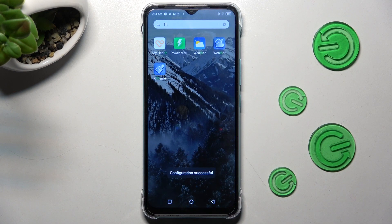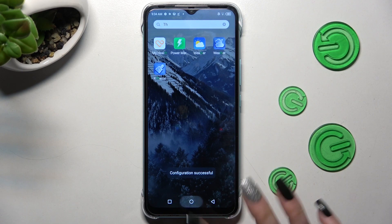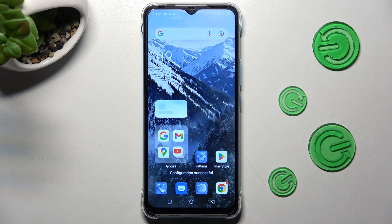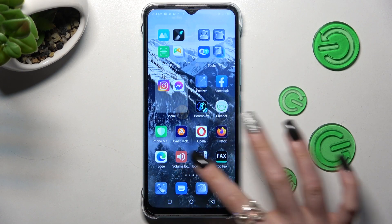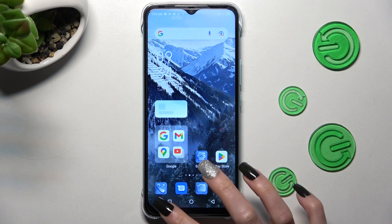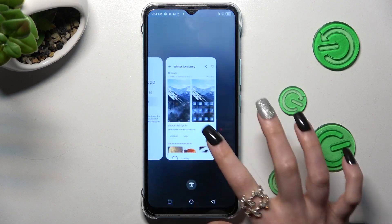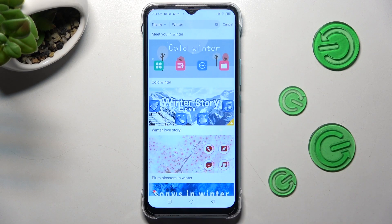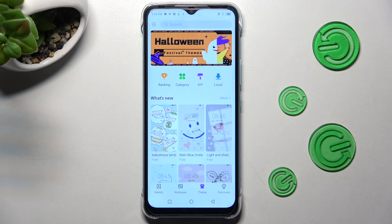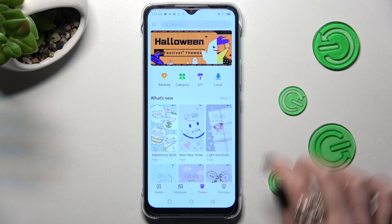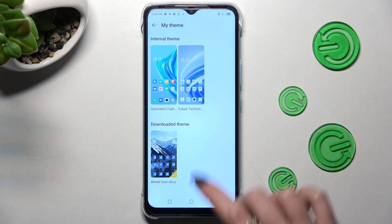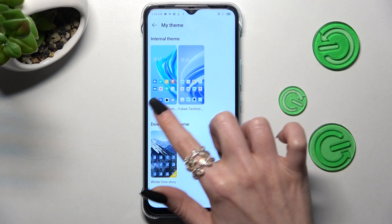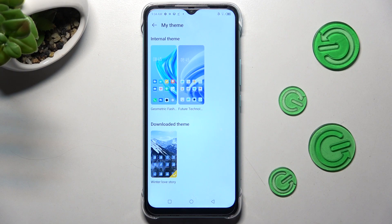But you can always go into exactly the same settings and go back to your default one by choosing Local. Now tap on one of your internal themes.